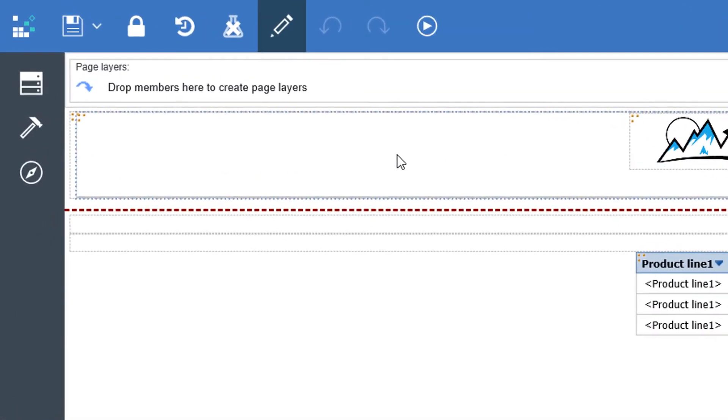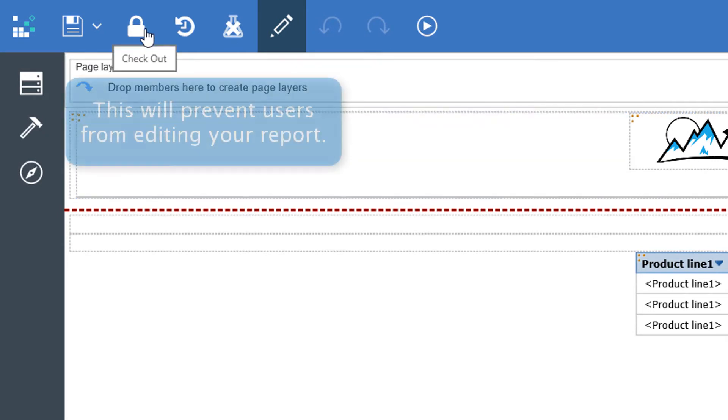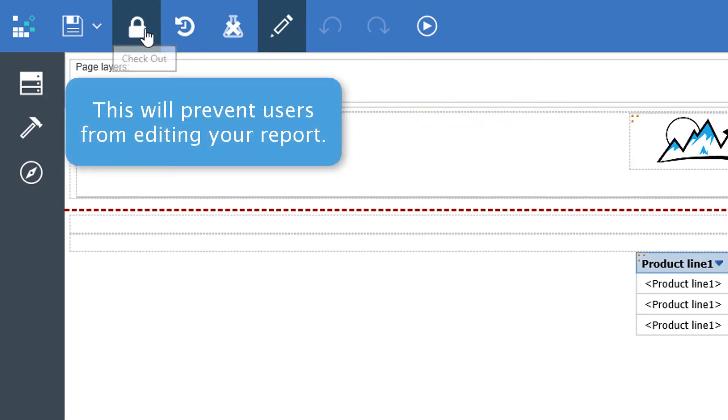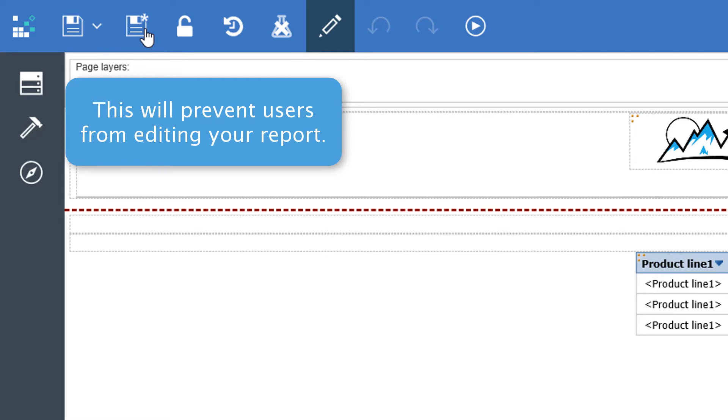By selecting this check out icon, you can lock the report to prevent others from overwriting your work while you make changes to it.